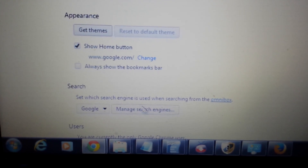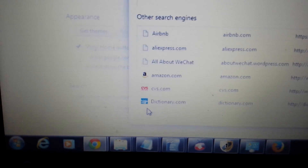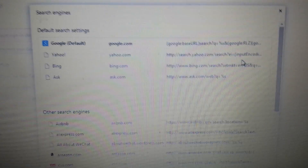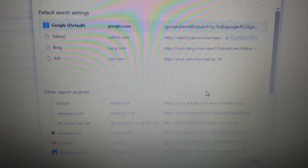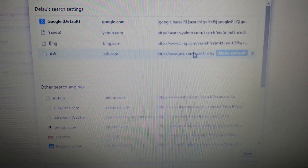Next, under Search, click 'Manage search engines.' Make sure iSearch or iStart webssearches is not listed anywhere in here. Any other junk you're not familiar with, remove it as well, then exit out.